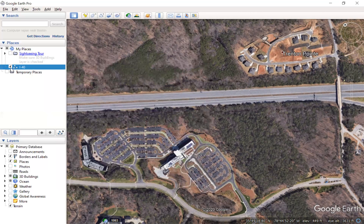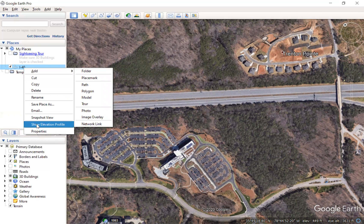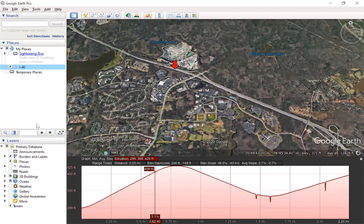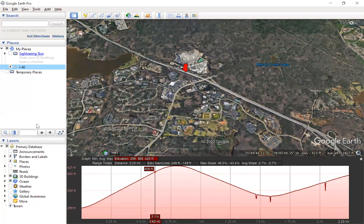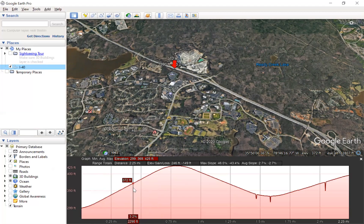Clicking OK creates our path under the Places menu. At this point, all we have to do is right-click and we'll see some options come up. What we want to do is show the elevation profile. It does some smoothing, and now we can see the vertical alignment of this section of roadway. At the top of the menu bar, we can see the distance is 2.25 miles, the total elevation gain and loss along the route, the maximum slopes, and the average slopes. As we move along the alignment, it traces along on the roadway so we can see both the point on the vertical profile and the corresponding point on the roadway.